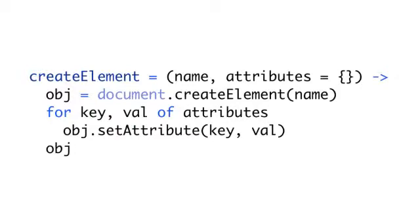We can pass it in using two arguments, a name and attributes. Then we create the element and loop through the keys and values in the attributes and set them onto that DOM element. Now, what if you don't have any attributes you need to pass in? You want to just pass in a name and get back, say you're creating just an h1 tag. Kind of overkill for an h1 tag, but who knows?